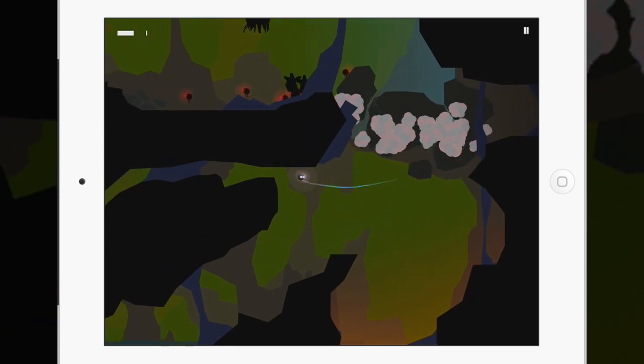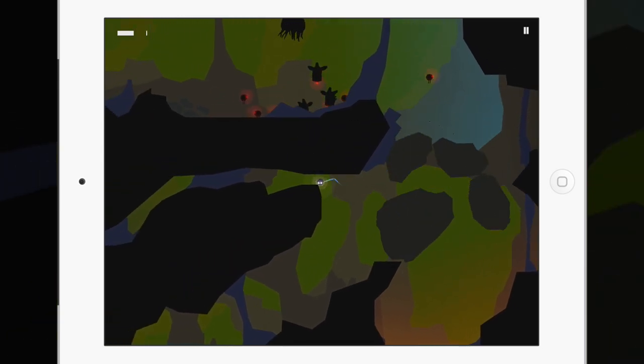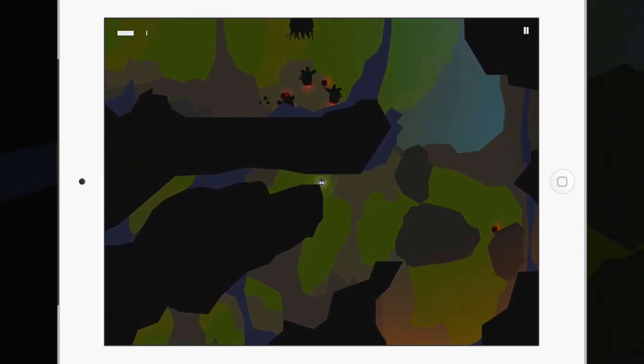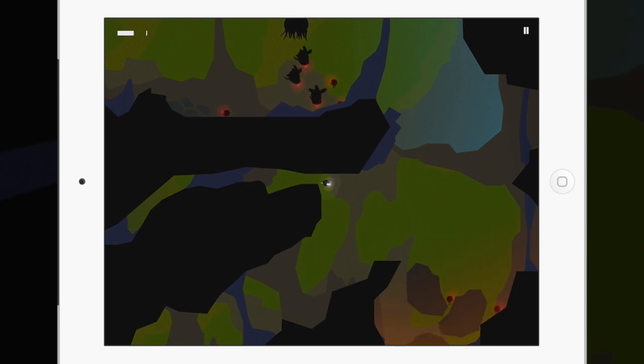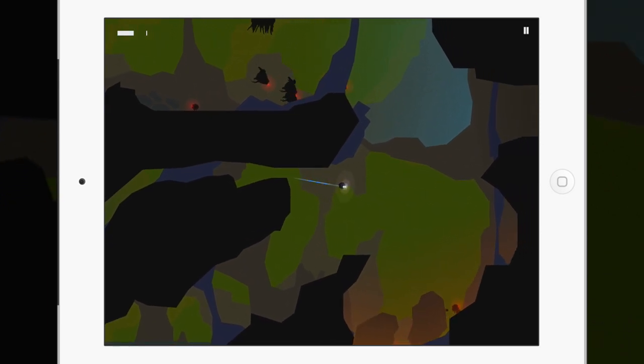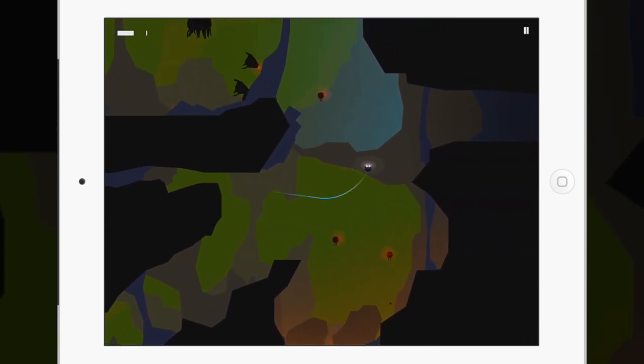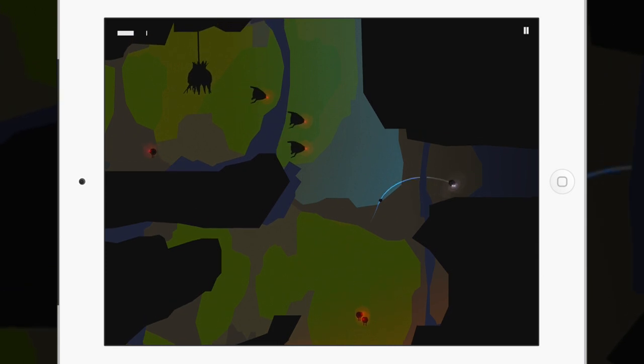The probe which the player takes control of is handled using swiping movements on the left side of the screen. The decision to omit virtual controls makes sense as it leaves more of the beautiful environment which Mixed Bag have created unobstructed for the player's viewing pleasure.